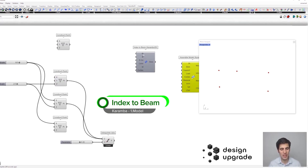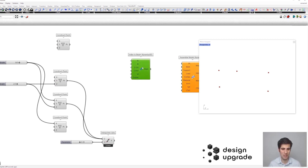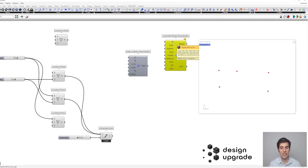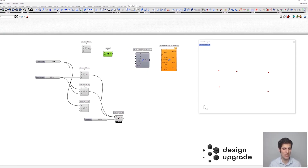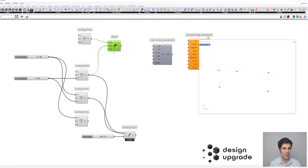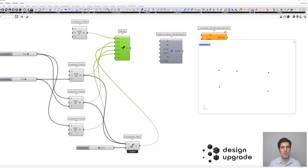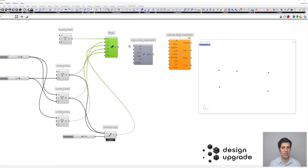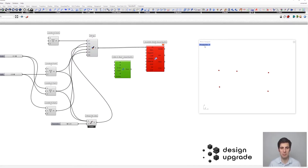What we have to do is to define the indexes of both points that are basically the beam ends. First, we need to connect all the nodes on the points to our Karamba model, then define these indexes. We'll merge our points into a list: the first point, the second point, the hinge as a third point, then point number four and point number five. Let's connect them with our assembly model component.